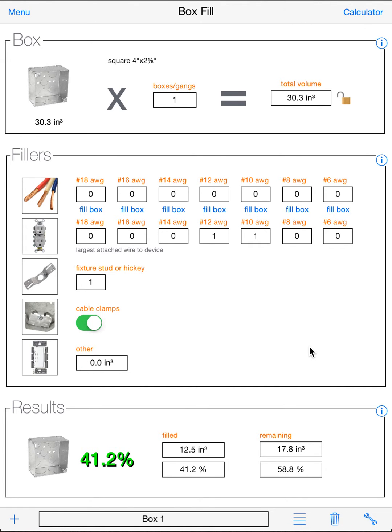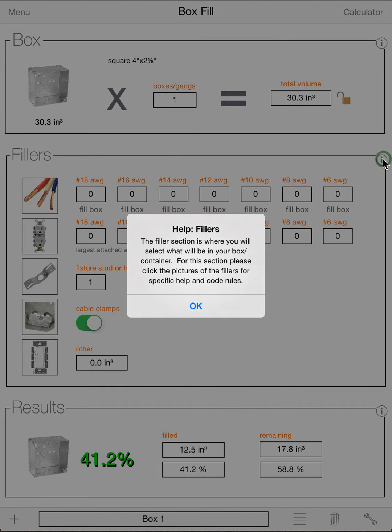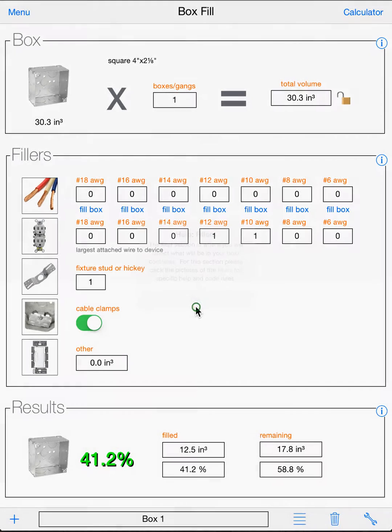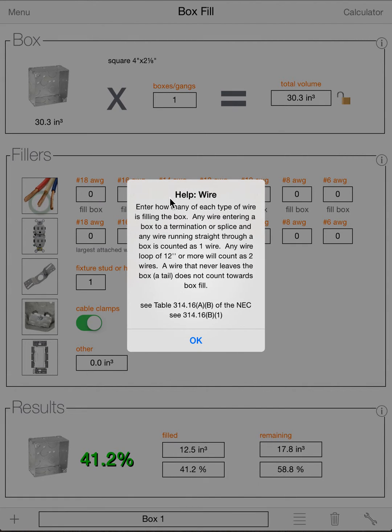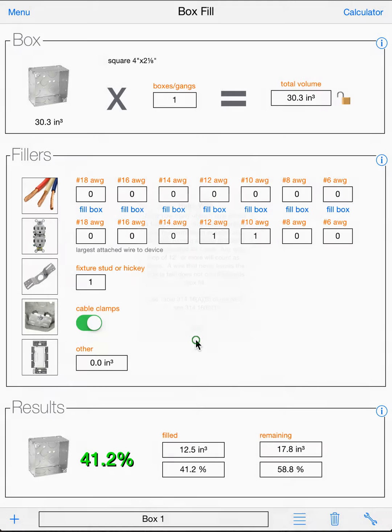At that point, once you have all your fillers in, this also has a help. And that's actually a vague help because the fillers section, if you click on any of the icons, you'll get detailed help based on that section as well as code-related rules. You can look up the code for that.